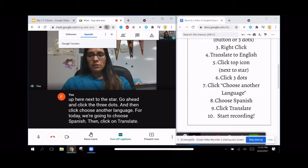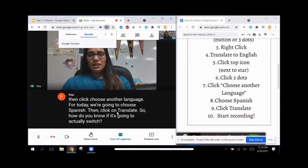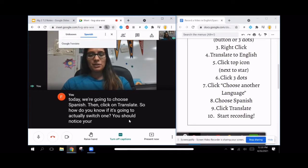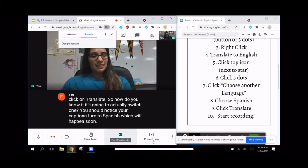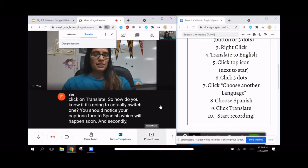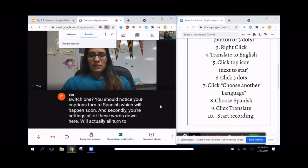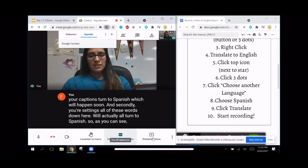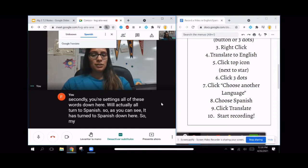So how do you know if it's actually going to switch? One, you should notice your captions turn to Spanish, which will happen soon. And secondly, your settings — all of these words down here — will actually all turn to Spanish. As you can see, it has turned to Spanish down here, so my captions should turn to Spanish soon.